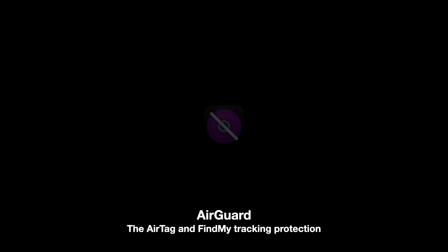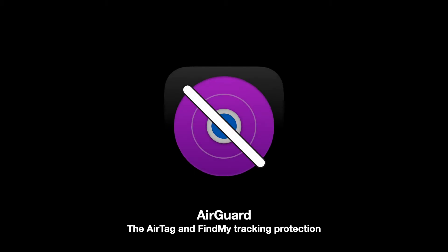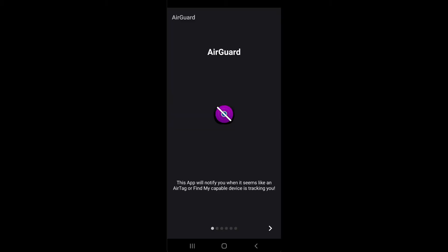AirGuard notifies you when any trackers that are using Apple's Find My are following you. AirTags will be found using Bluetooth scanning. To monitor if any devices are following you, the app scans even when it is in the background.